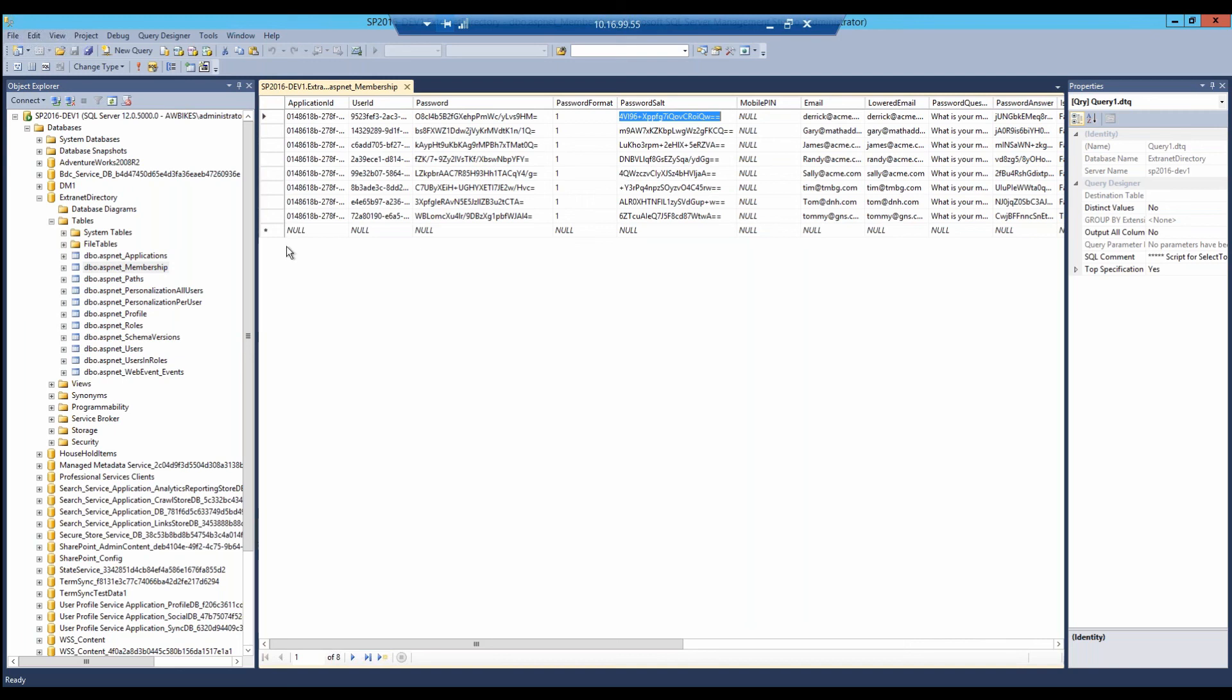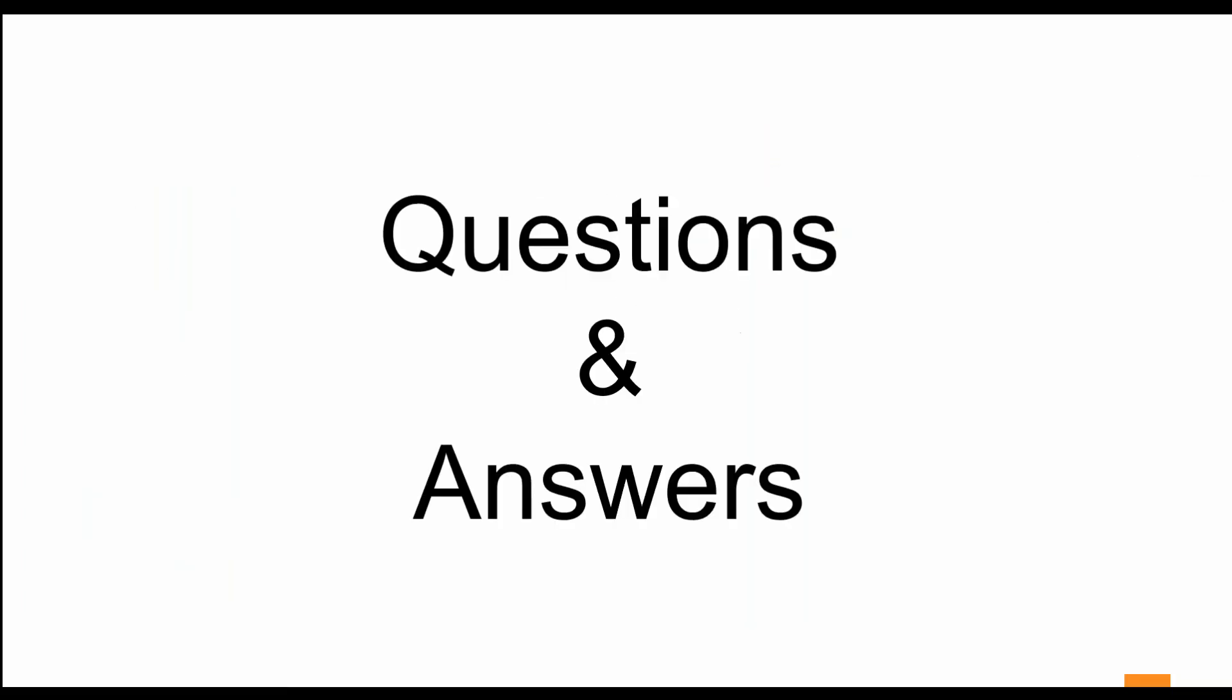As promised, we try to keep it short and sweet for these demos and webinars. I ran through that as fast as I could. Hopefully this is a great way to introduce you to some of the features that EXM has to help you secure your extranet.